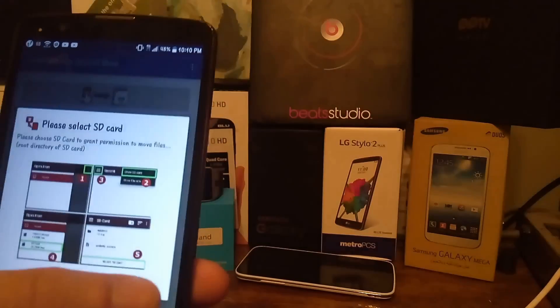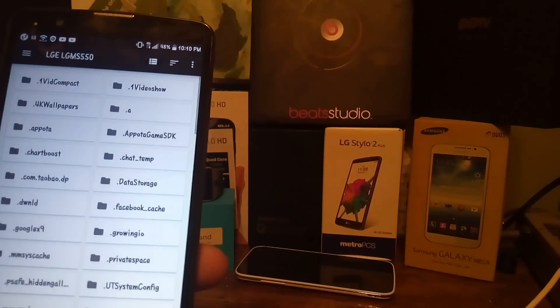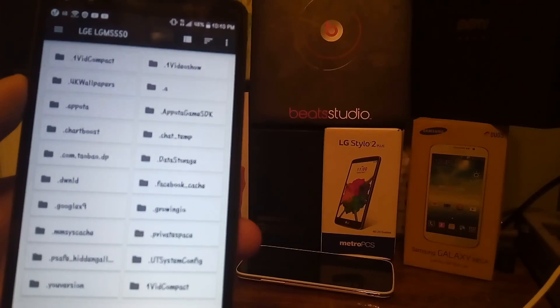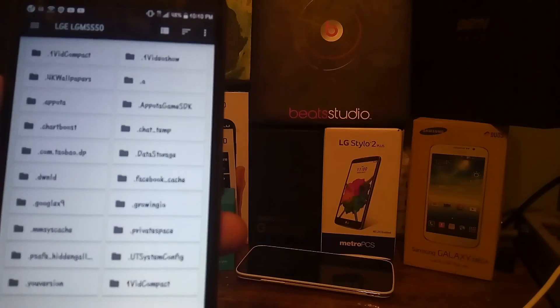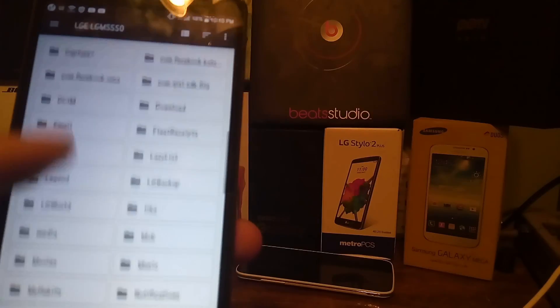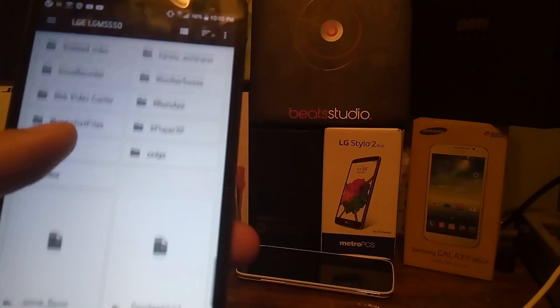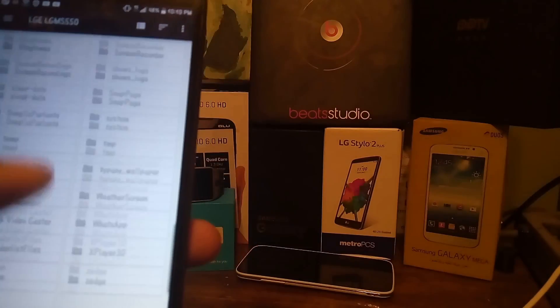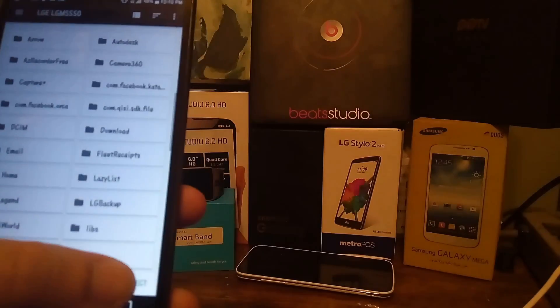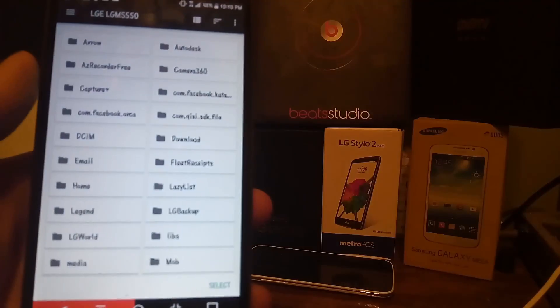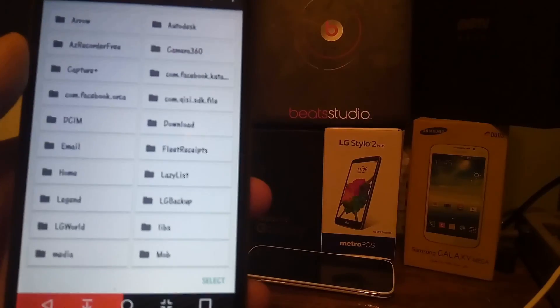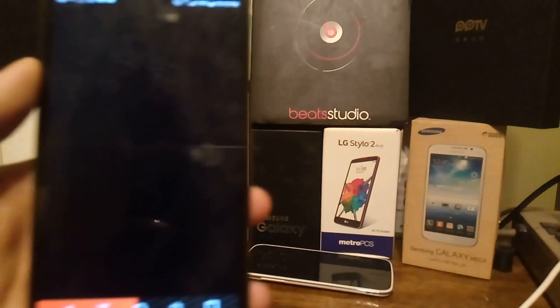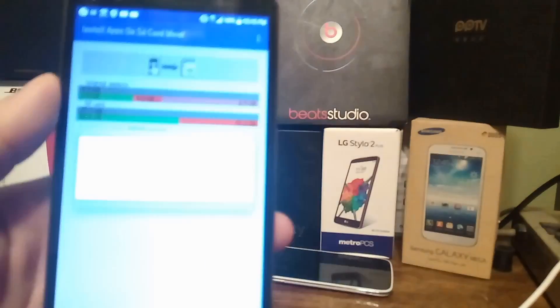After that you're gonna go to the left hand side and select SD card again and you're gonna move the apps. You can see these are all the files that have the ability to be moved on my SD card right here. You could select them manually in this screen or you could select the button to go to the next screen.